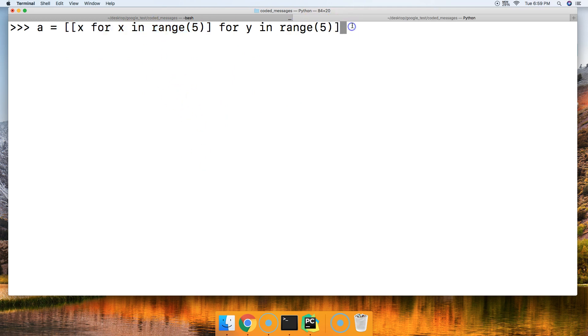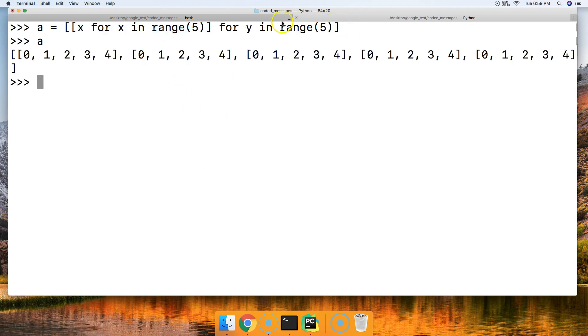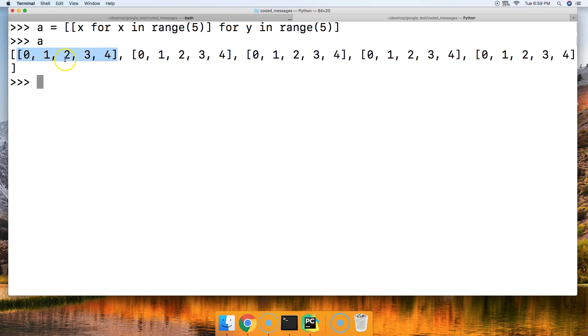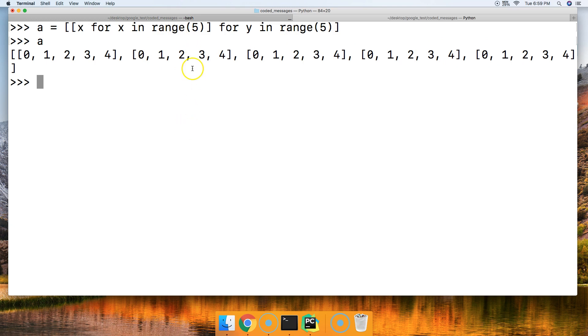So we go ahead and hit return, and then we call a, and unfortunately it doesn't print out that nicely as you would imagine, but we got our first list, five objects long. And if you count these, one, two, three, four, and five, we got five objects up and down if you stack them on top of each other.